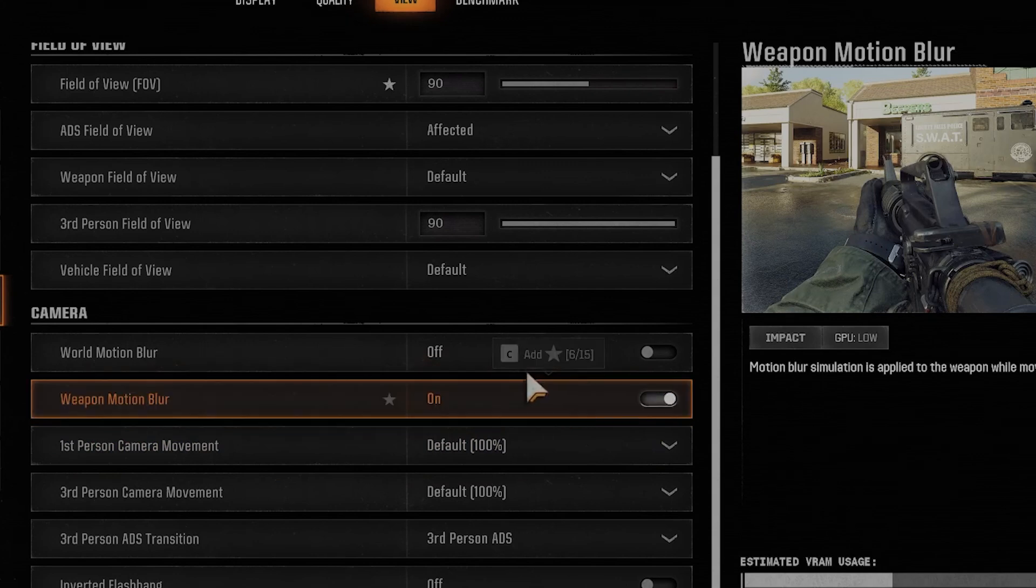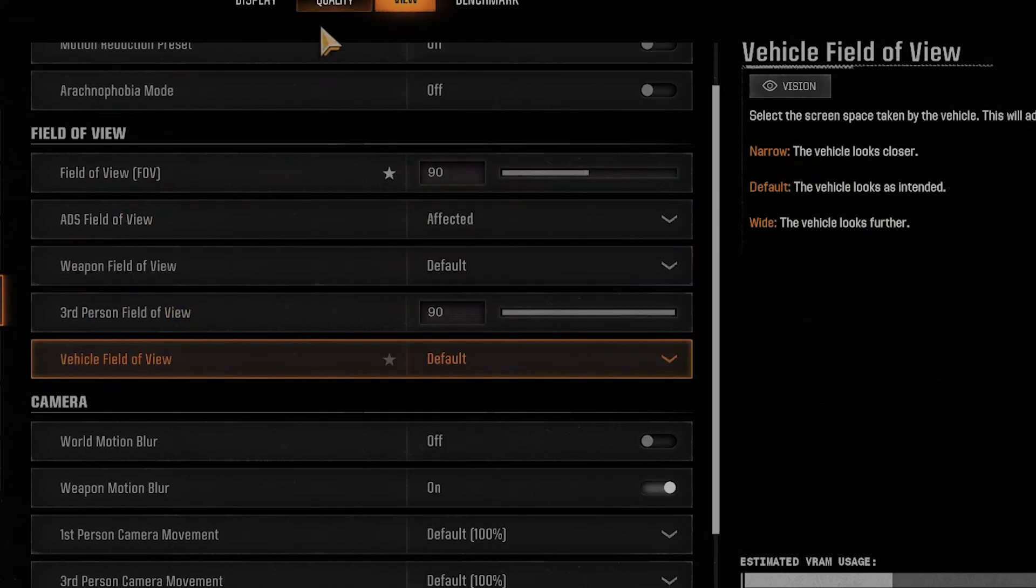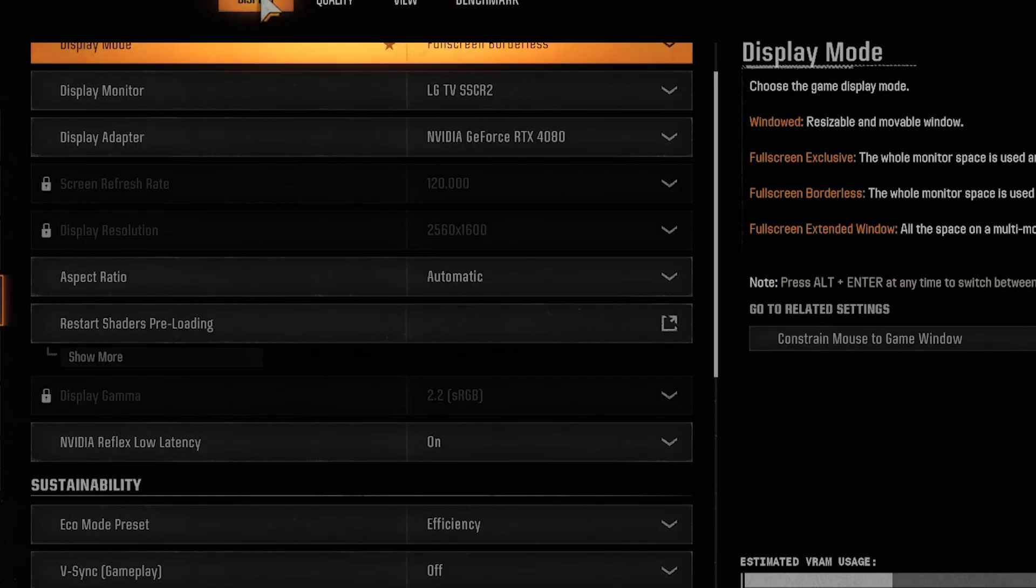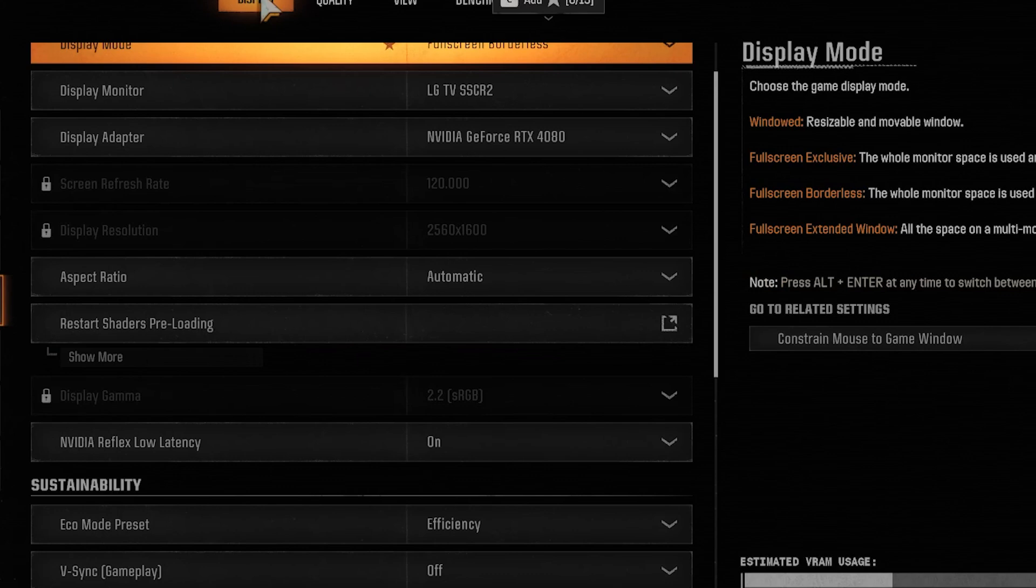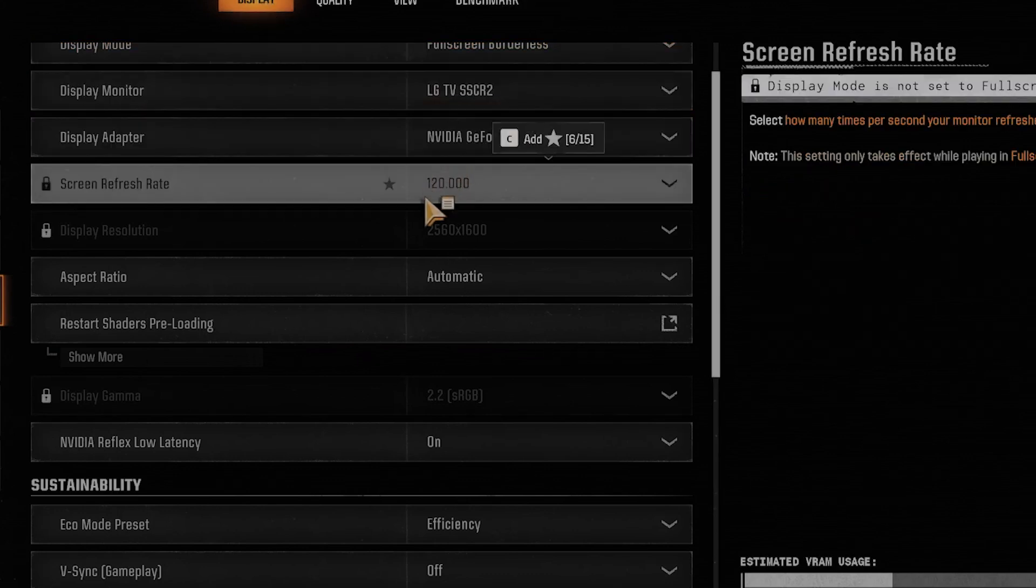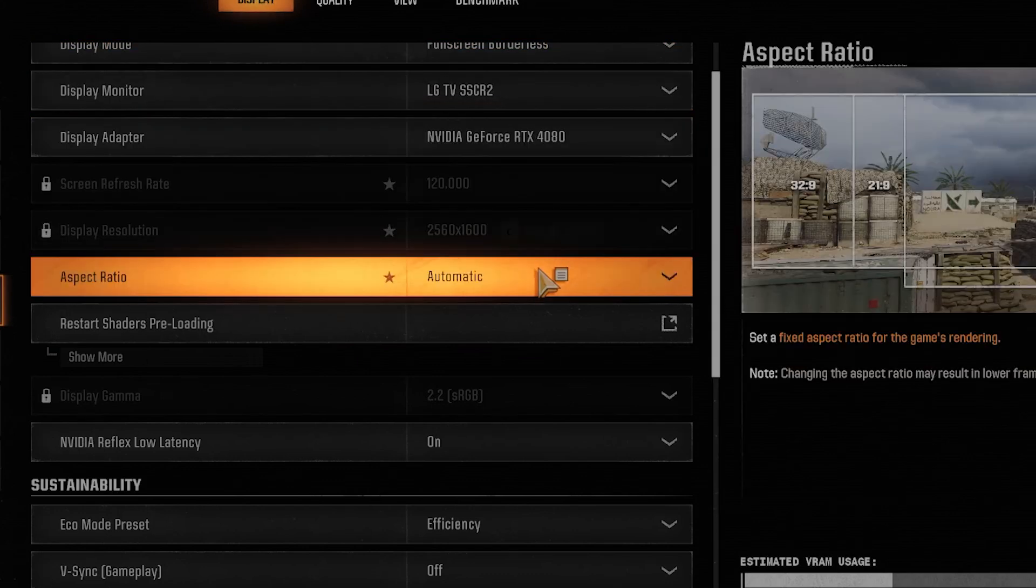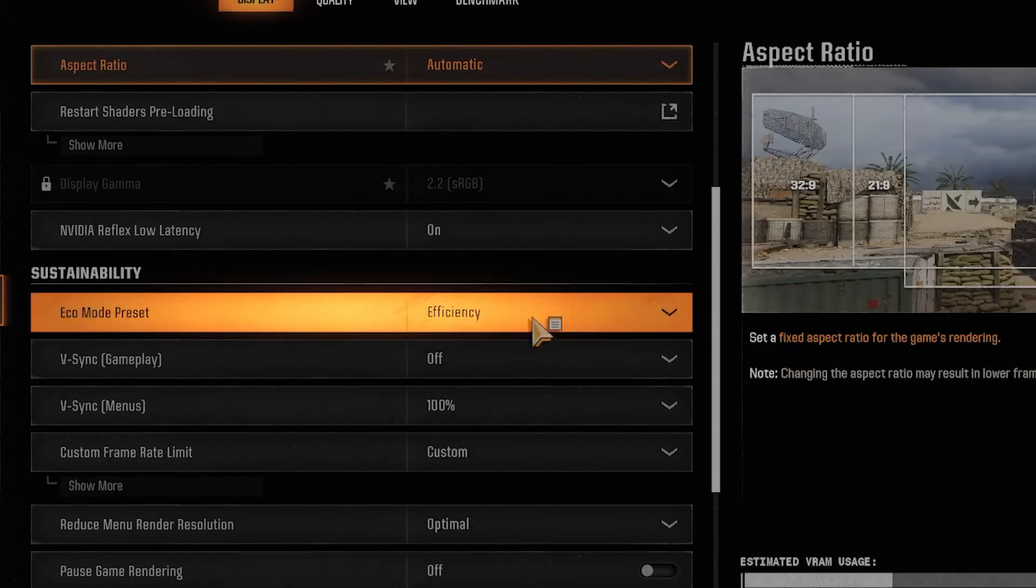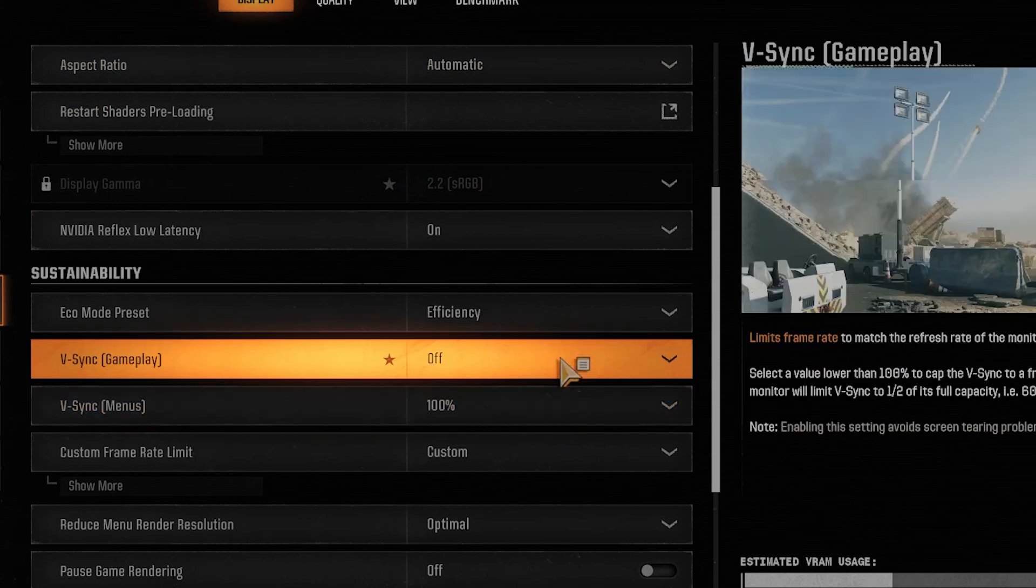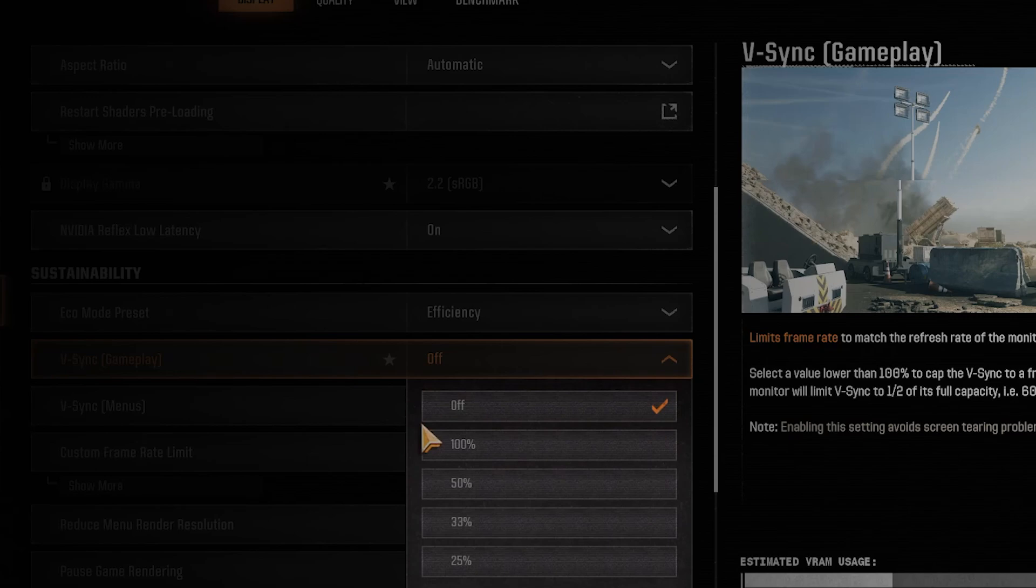And then you want to enable V-Sync. So go to the Graphics menu. And look for Vertical V-Sync. So right here. And so you want this to be on to synchronize the framework with your monitor's refresh rate.